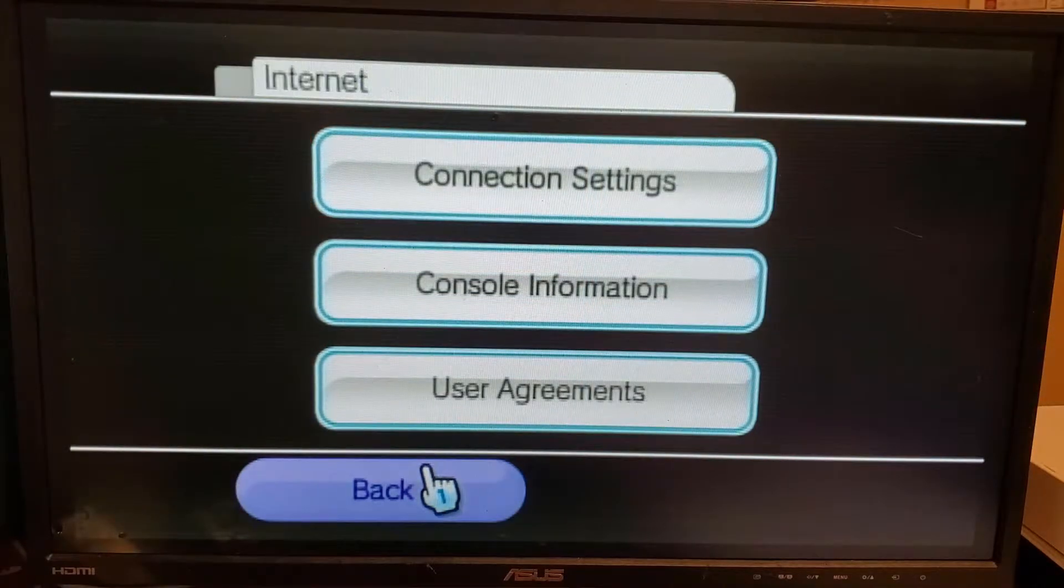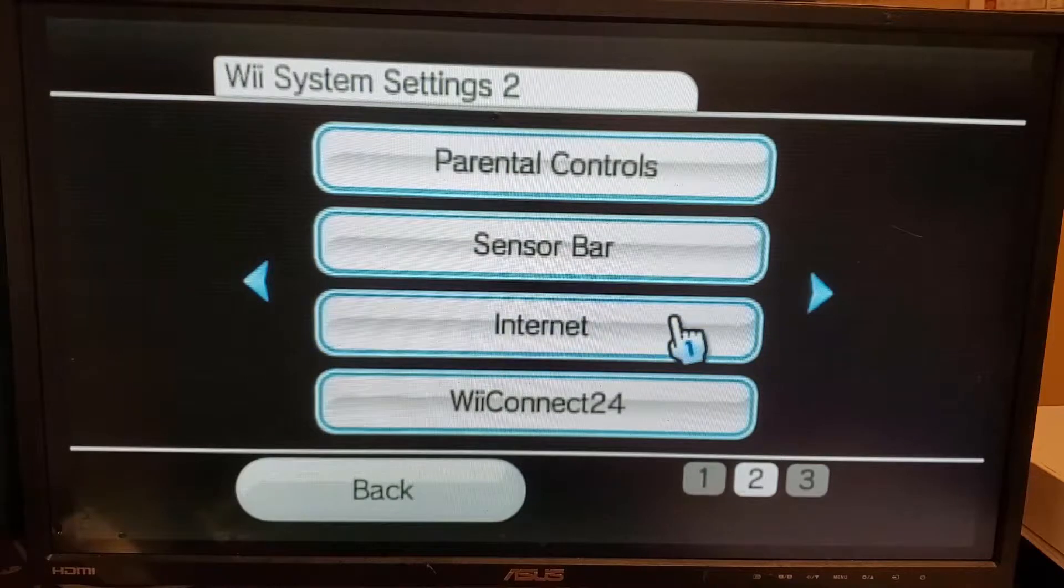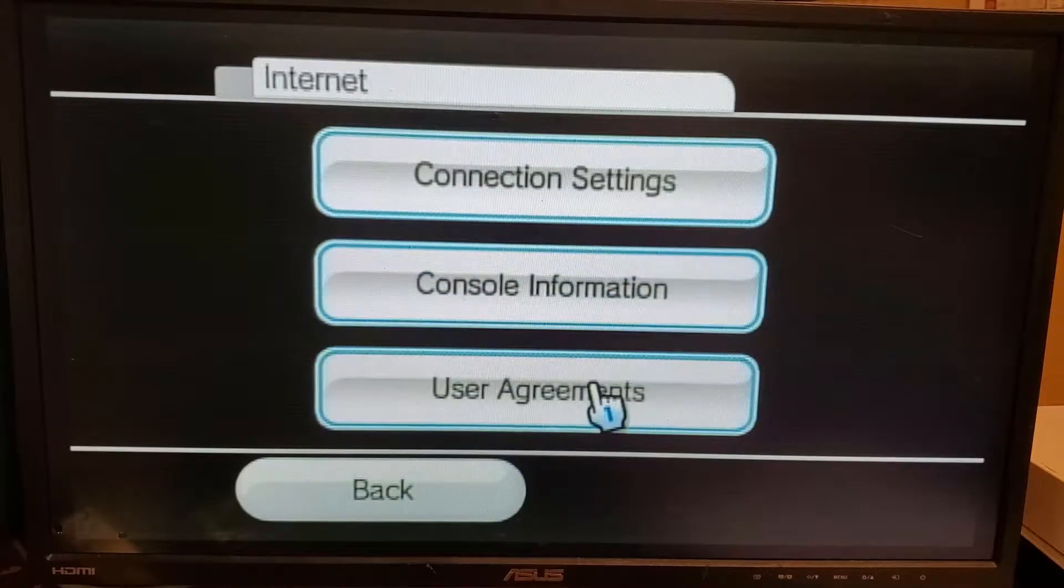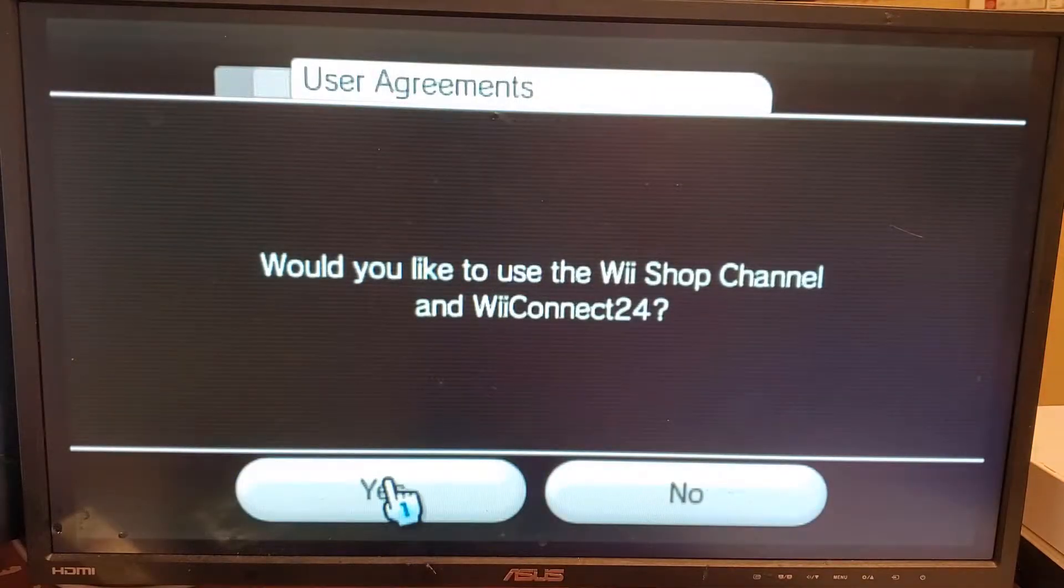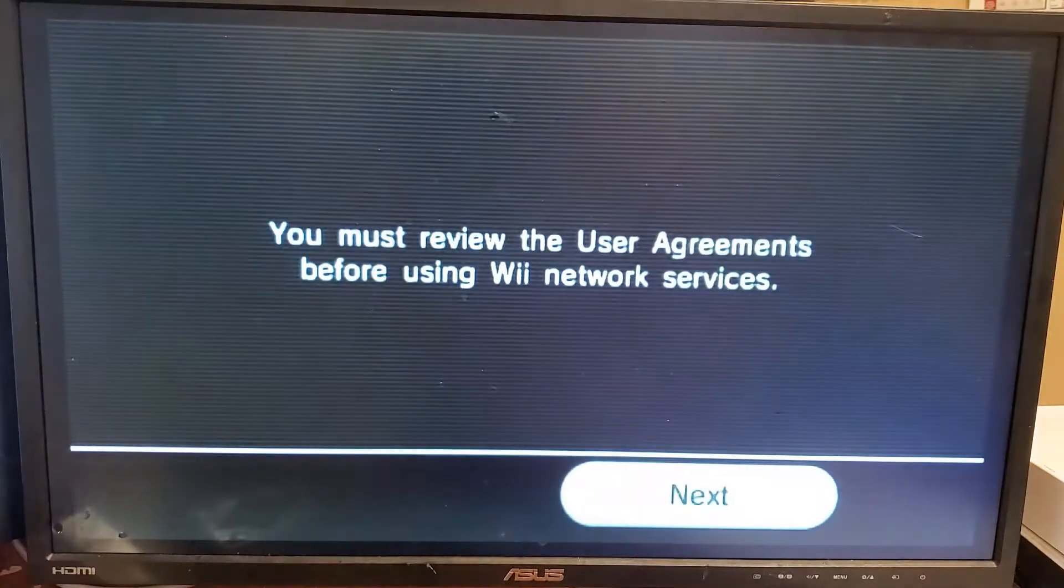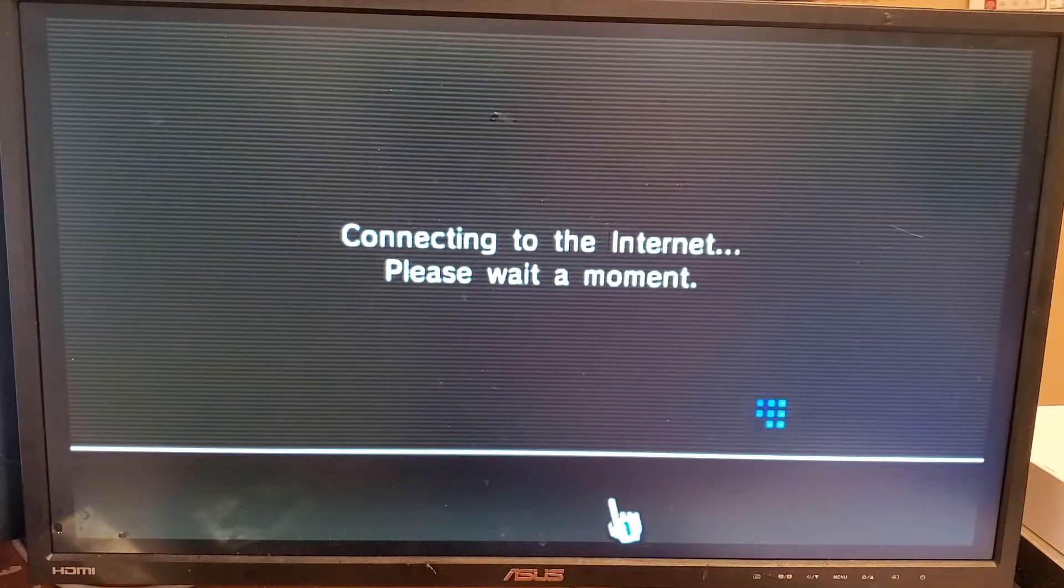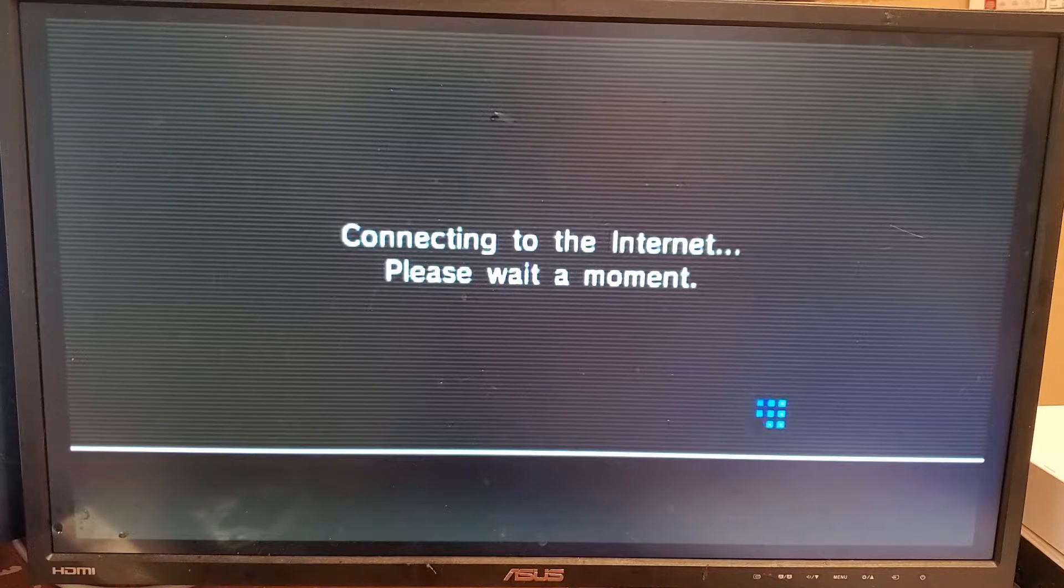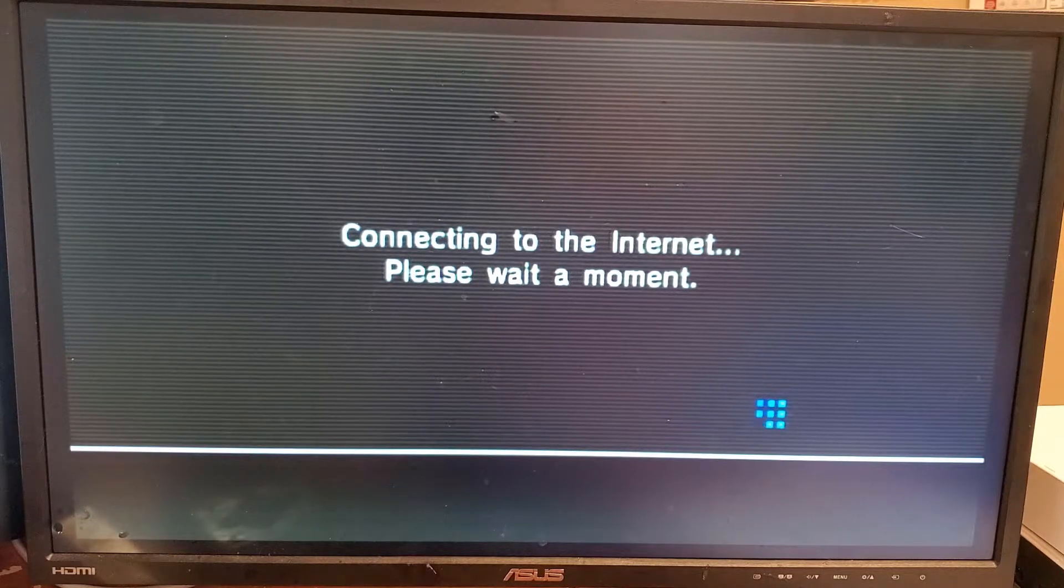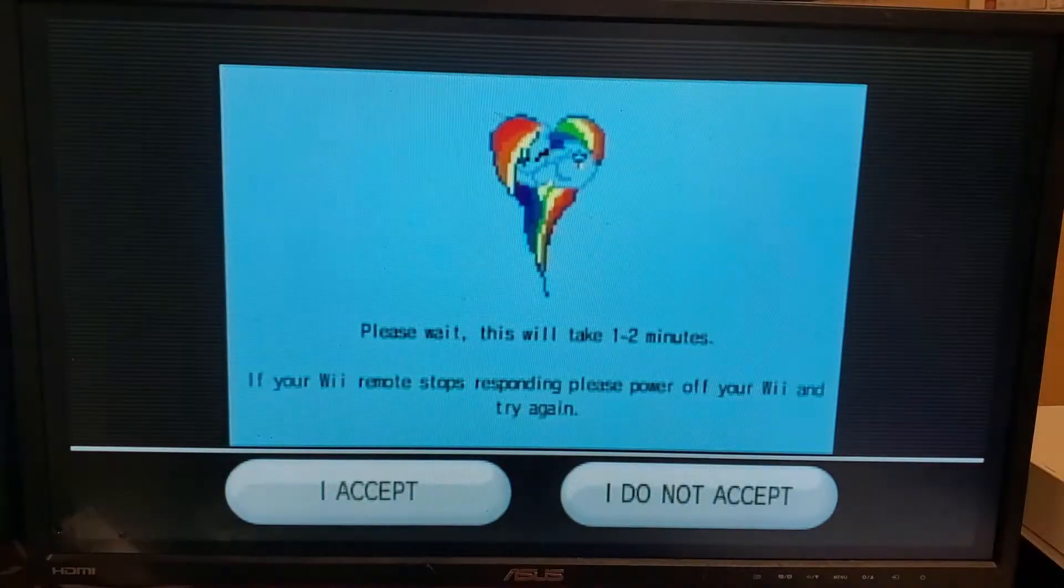Go back again and go back into your internet settings and go to user agreements. It's going to ask you if you would like to connect to the Wii 24 shop and Wii channel. Say yes, you'll have to agree to the user agreements. It will try to connect to the internet and you're going to end up getting a screen that looks weird.